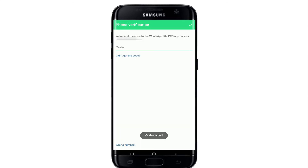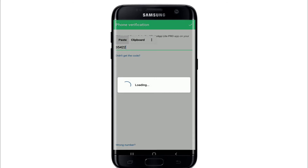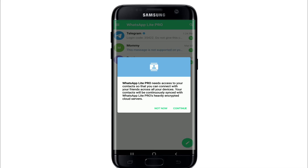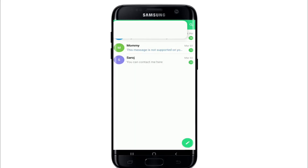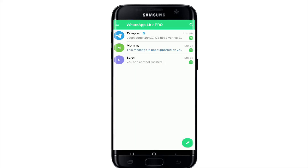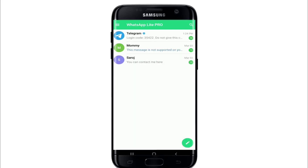Copy the SMS and type the code in the text field. Once you enter the code, you'll be automatically taken to the next page and therefore you'll be logged into your account. That is how you can log into WhatsApp Lite. I hope the tutorial was helpful to you.